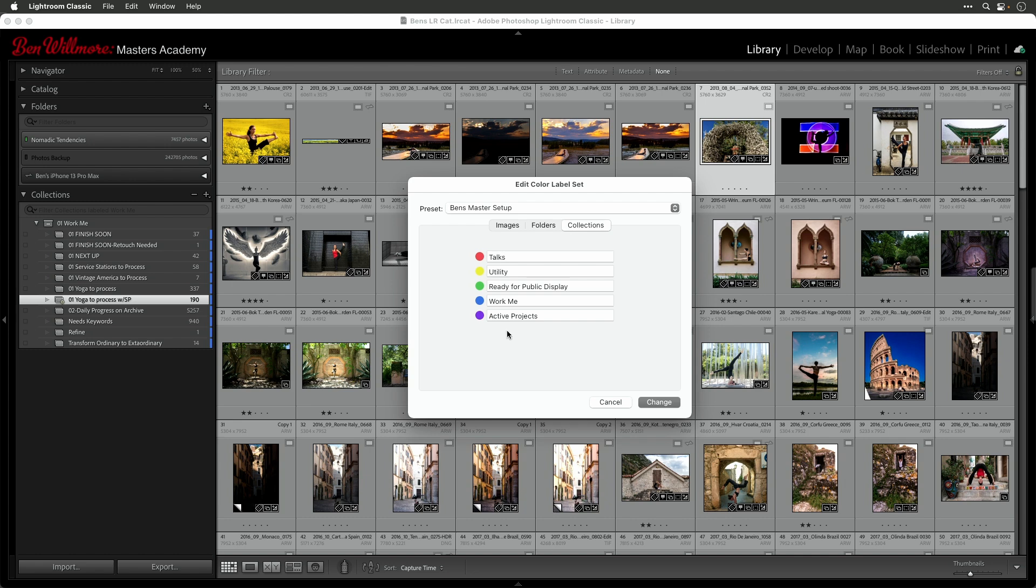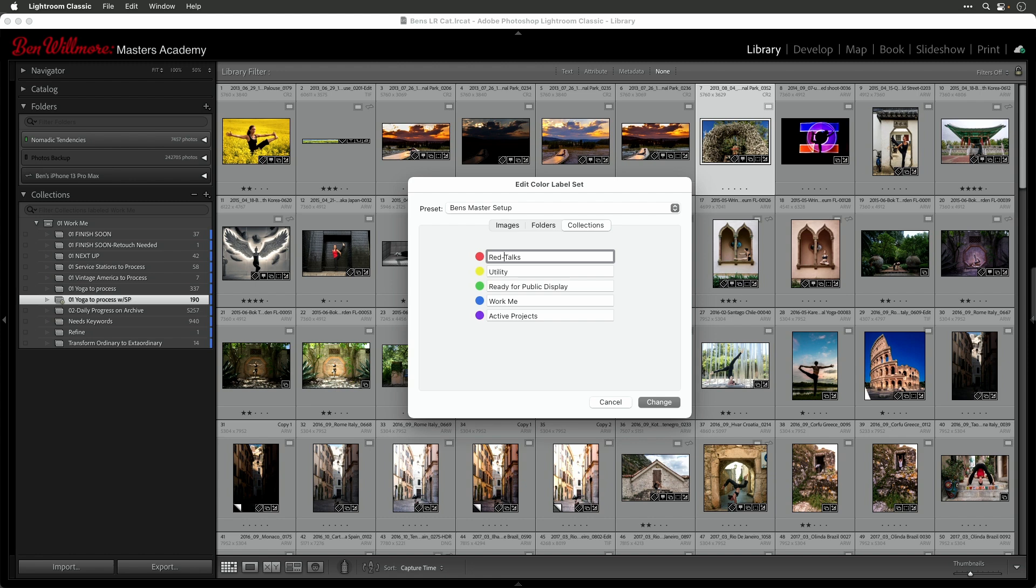Now the one thing I'd suggest you do that I have not is to include the name of the actual color first because these particular colors do not show up when you are applying a label to anything. So you could go over here and just put the word red at the beginning. And then maybe a dash for talks or space or maybe a colon. And then here I put in yellow at the beginning. And that's going to make it a little bit more friendly when you want to know what the various colors mean because you'll be able to see them more accurately there.